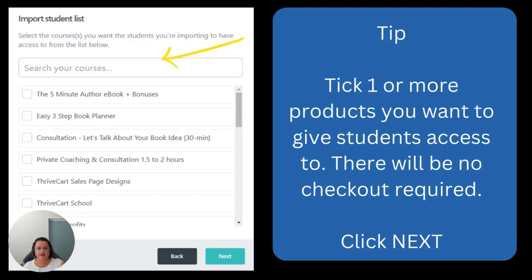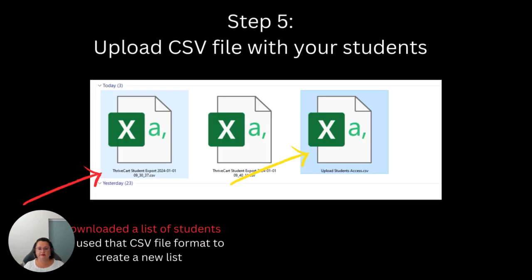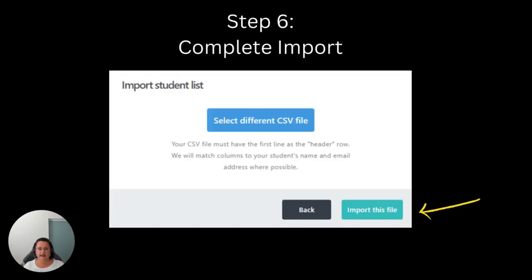And here's a close-up so you can see it more clearly. The next step is to upload a CSV file. You may remember a couple of minutes ago I said to download an export of all your students — what I'd like you to do is use that file format, replace the existing names, and add the new names you'd like to have. There'll be some basic information like first name, last name, email address, and some other details. Fill it out as best as you can, save it on your desktop, then select the CSV file and upload it. You can see the red arrow here pointing to the export — I renamed the file to 'upload student access' and went from there.